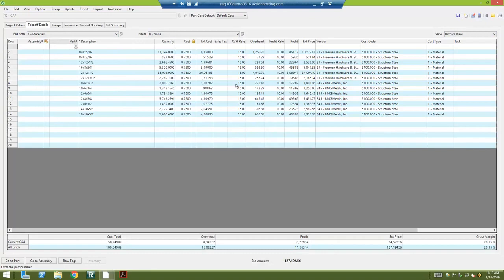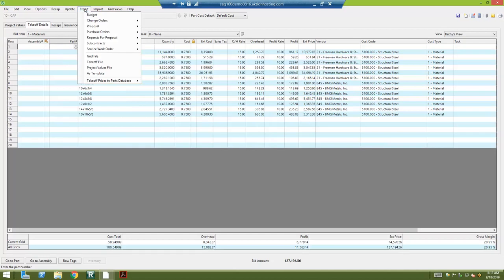This is called Basic Estimating and it's an add-on module. It's a way to get your estimates integrated into the system, and what it does is it creates efficiencies for how you can take information from estimating and export it to other parts of the program. Let's just say we have our estimate in here, and at the top there's an export button.